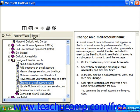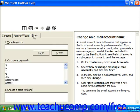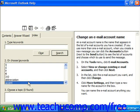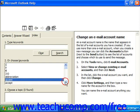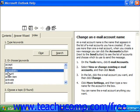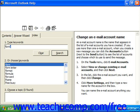Clicking the Index tab will show you the Type Keywords box and an alphabetical list of help topics. You use the first box on this screen to type in the name of the function you're interested in finding information on, or you can choose a keyword by clicking it in box 2.